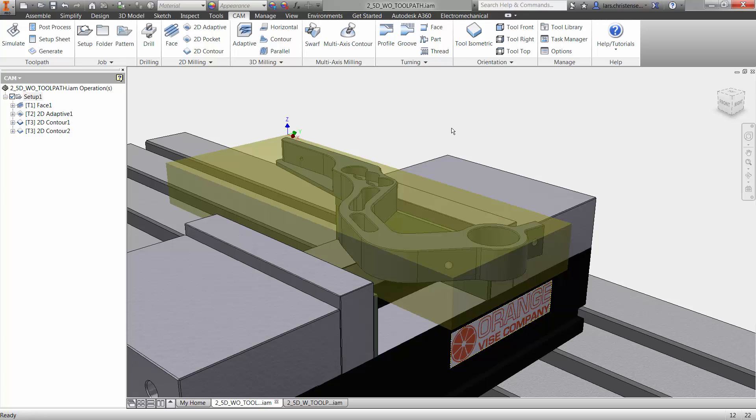So let's jump on the screen here and let's get camming. All right, so the two last things we're going to do on this part here is we're going to drill some holes and then we've got a couple of pocket operations we're going to do in here.